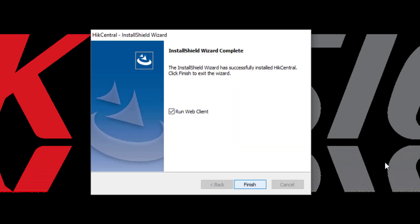Well, that only took about four minutes. The install is complete and I'm being given the option to run the web client, which is where I would do my initial login and licensing of my system. We have separate training videos on each of those subjects.